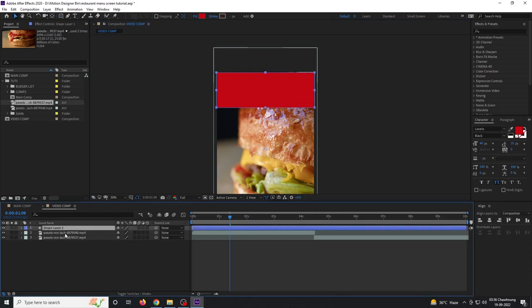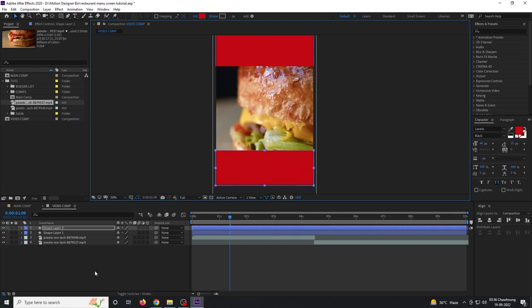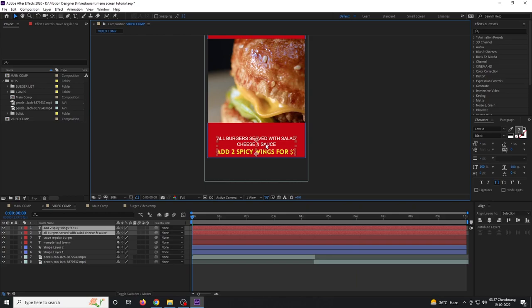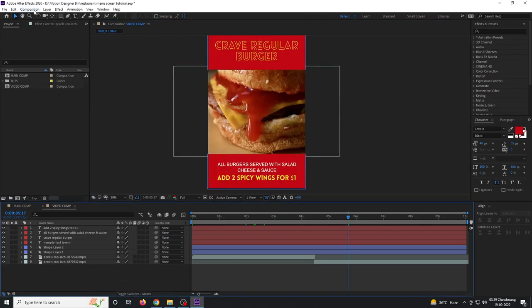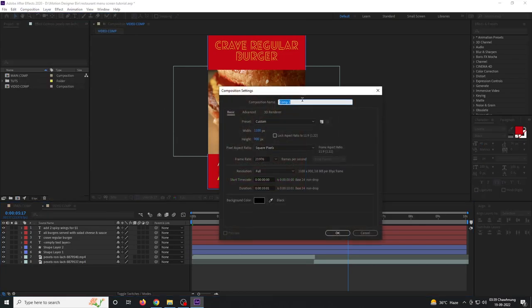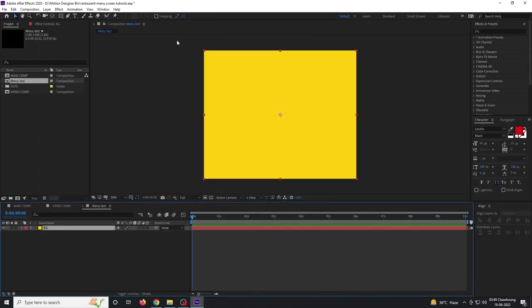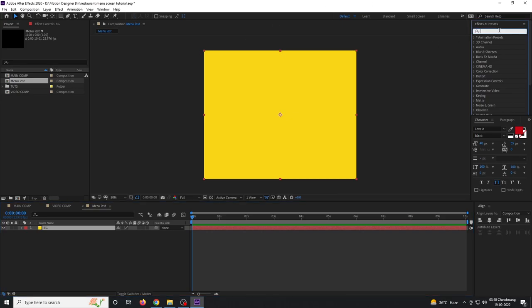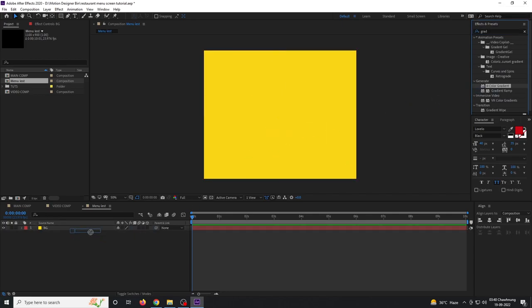Select the shape layer, Ctrl+D to duplicate, and move it down. Add your text. Once you're done adding all your text, create another composition, rename it to 'menu list', size it to 1100 by 900, hit OK, create a new solid for the background named 'BG', and apply a four-color gradient effect from the Effects and Presets panel.